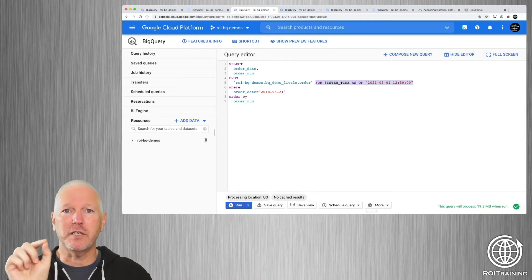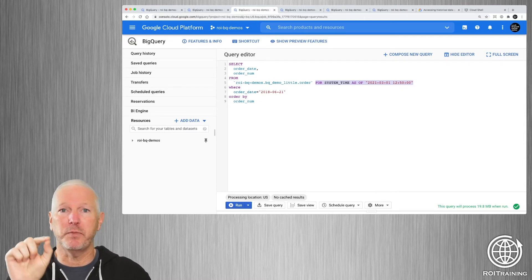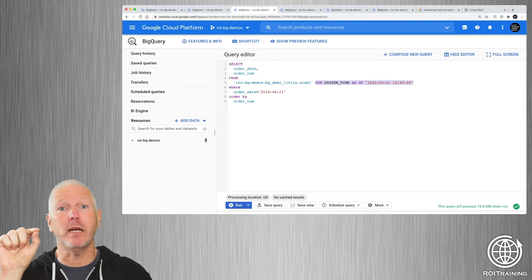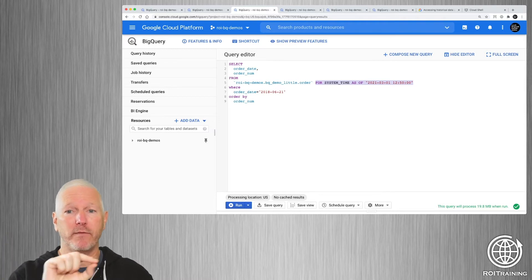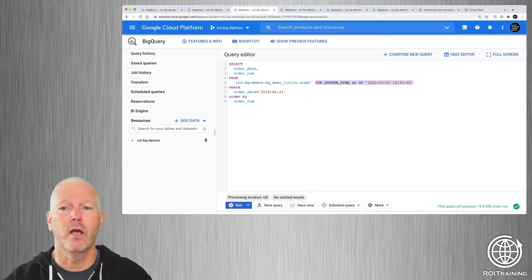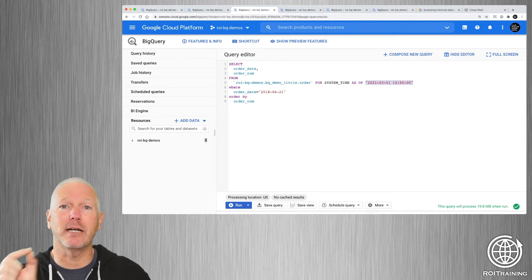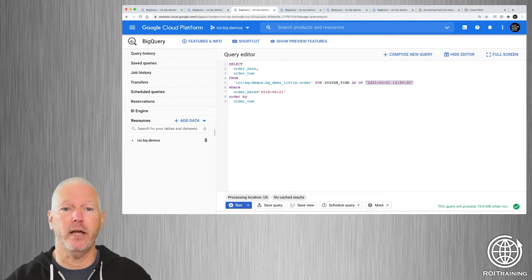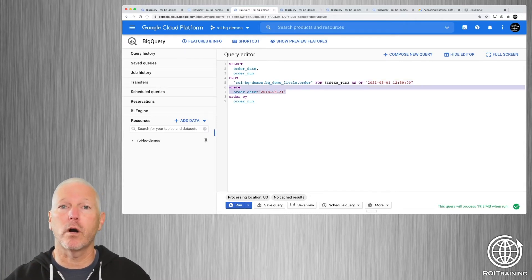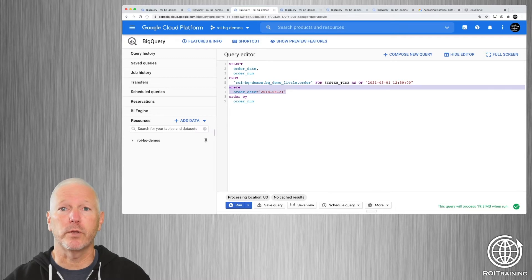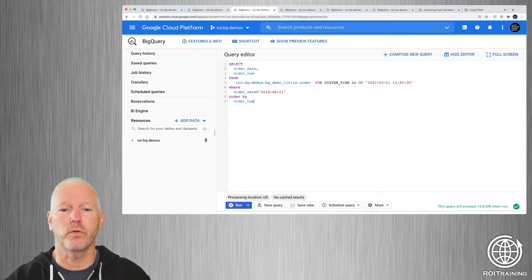And Google only retains the snapshots for the last seven days. So this timestamp has to be between now and seven days ago. So I'm going to go back a couple of days ago, and look at the table as it was then.